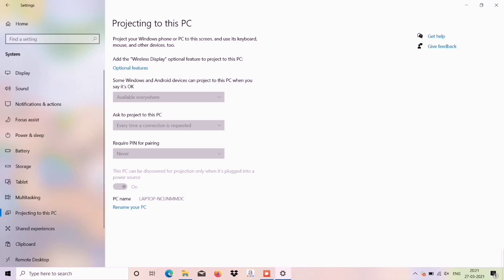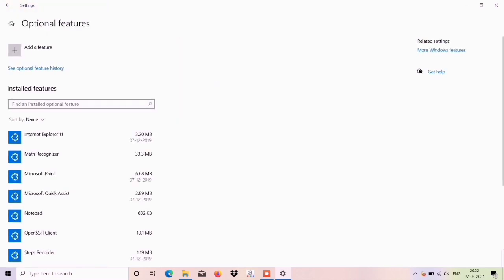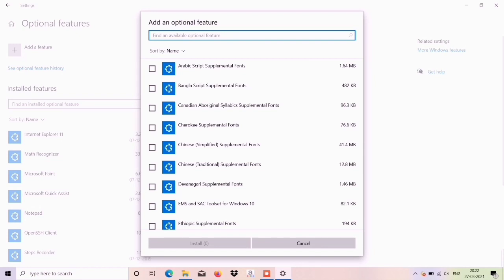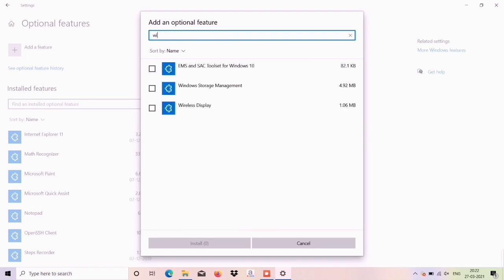If you click on that, you can disable it or enable it. If you type 'wireless display' there is an option available.